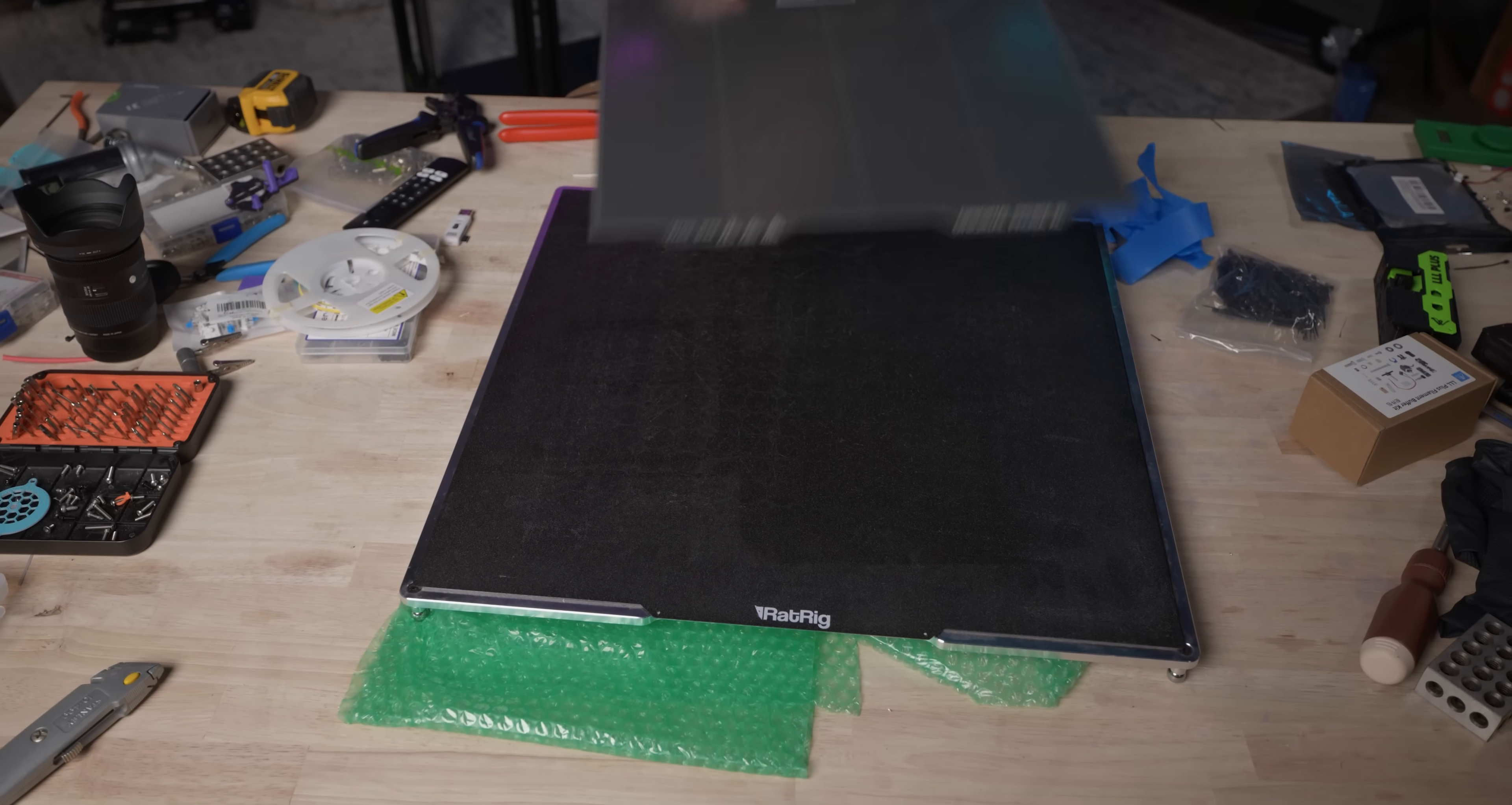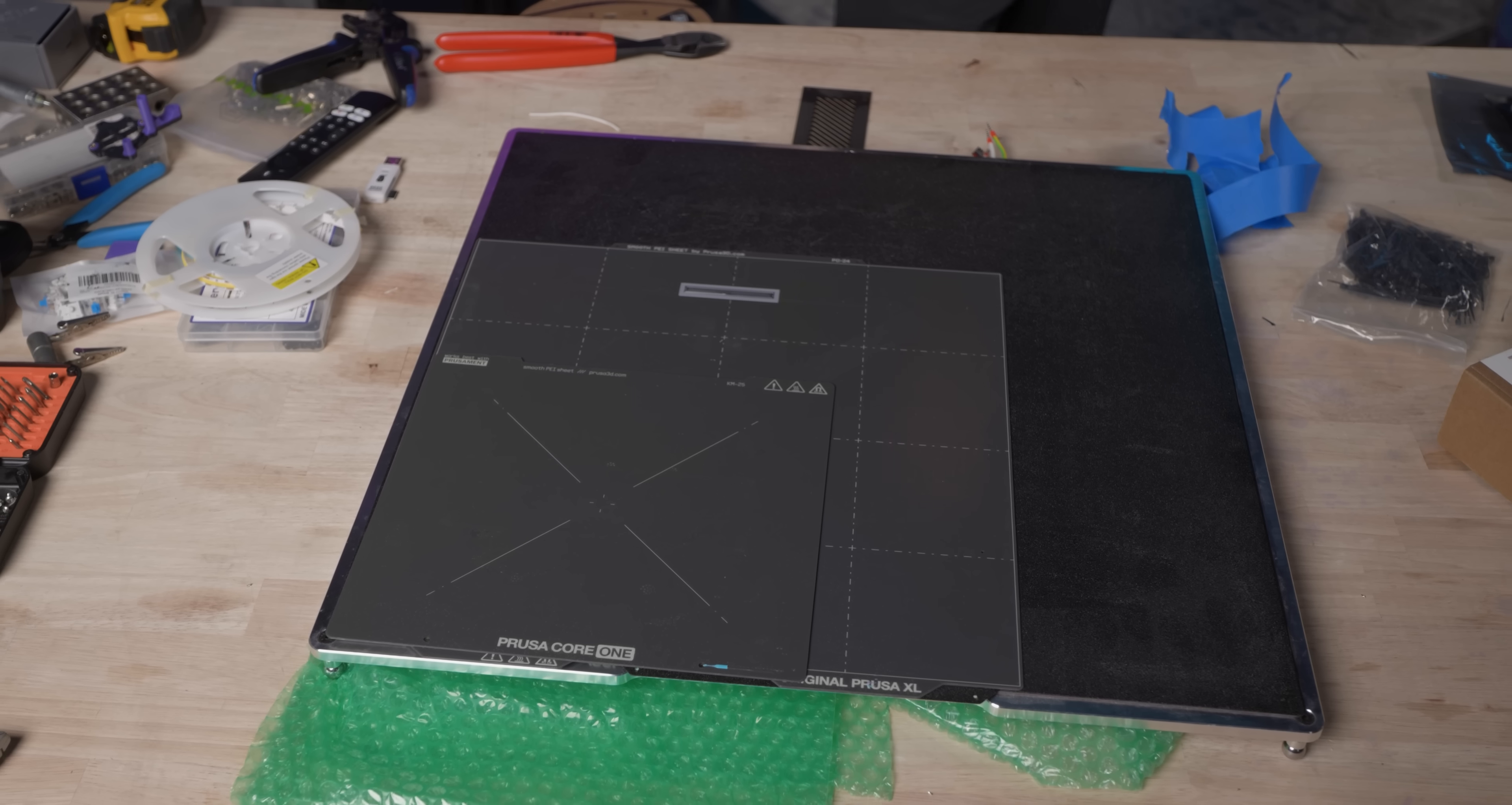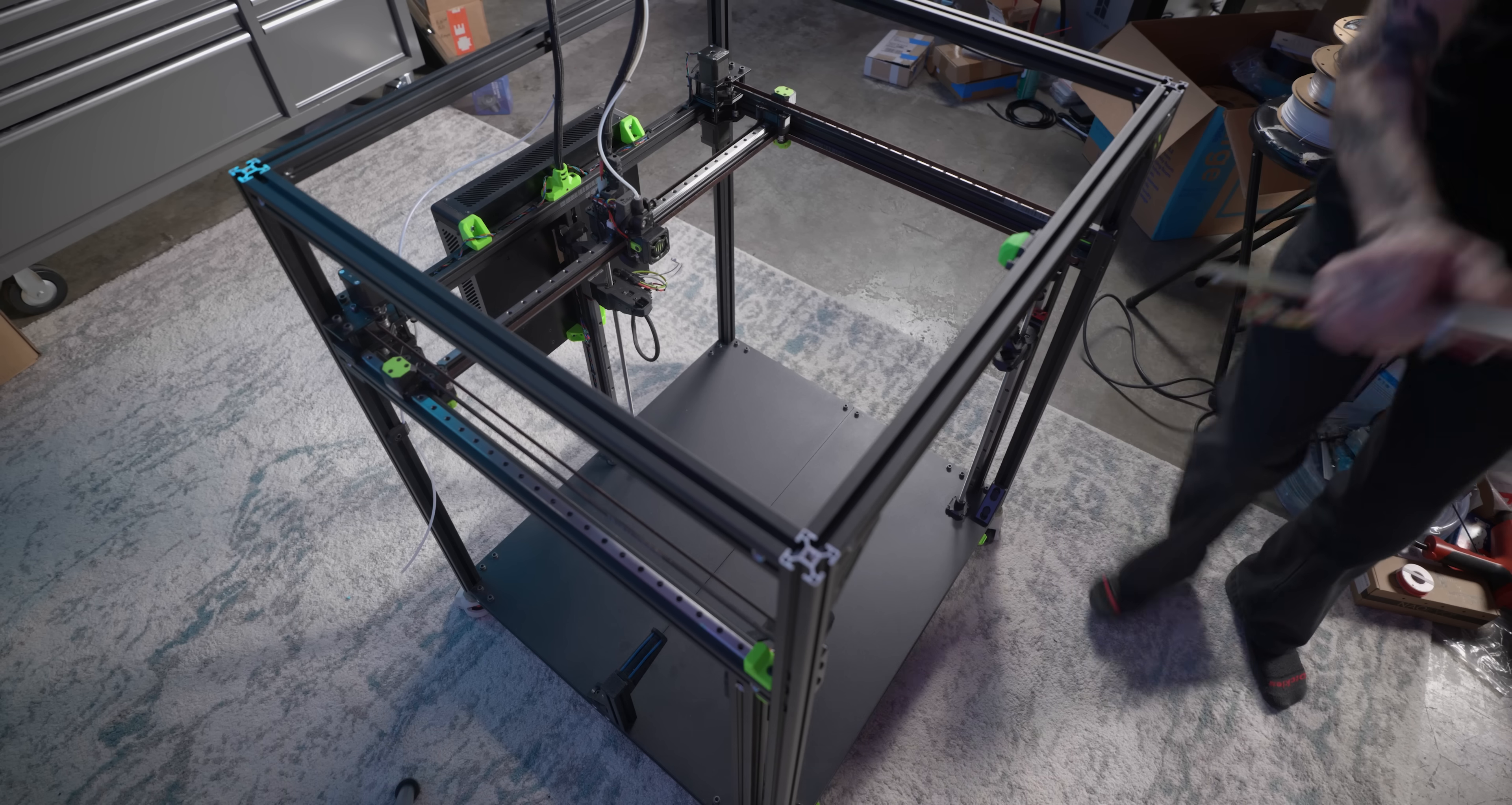Just for comparison sake, here's the Prusa XL build plate, and here's the Prusa Core 1 build plate on the RatRig bed. If you need the machine this big, well, you need a machine this big, and you probably know it.